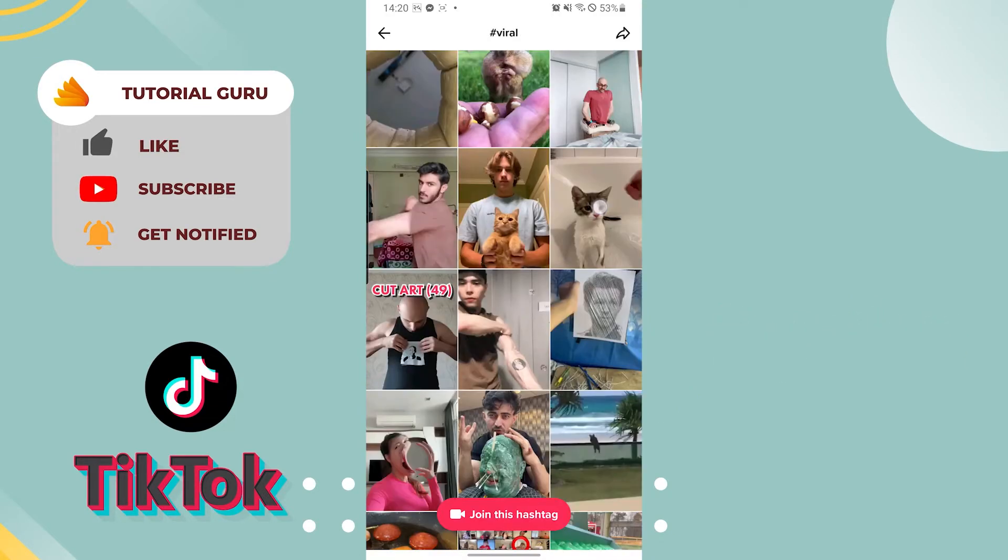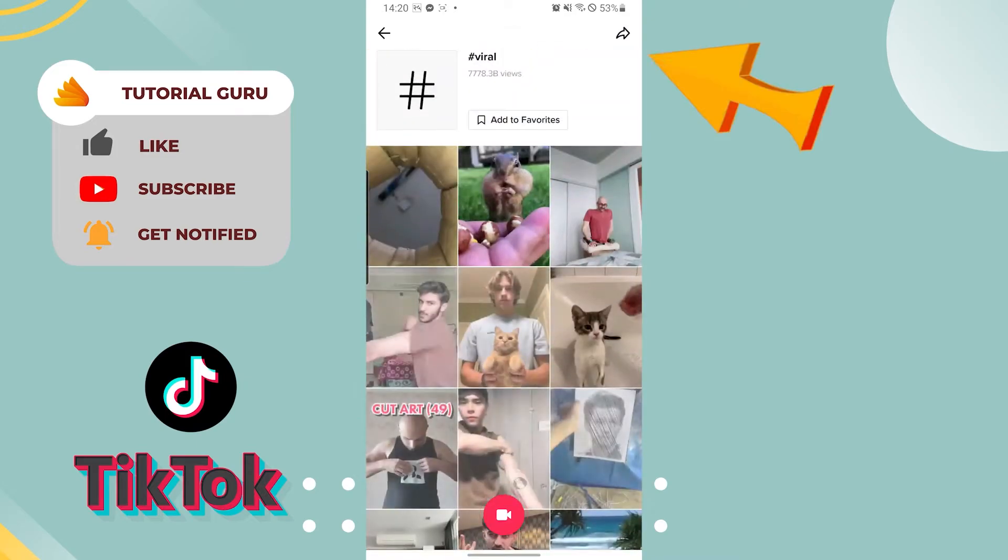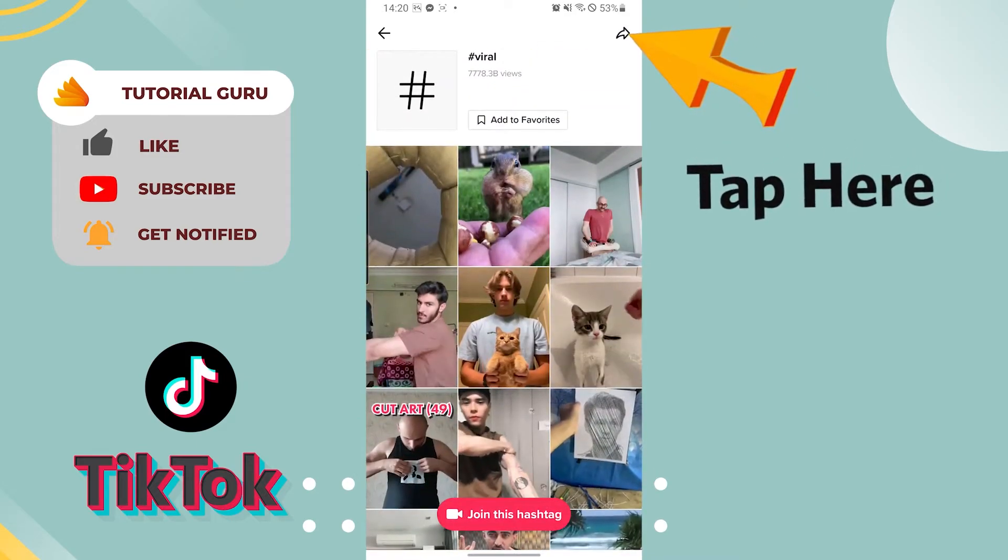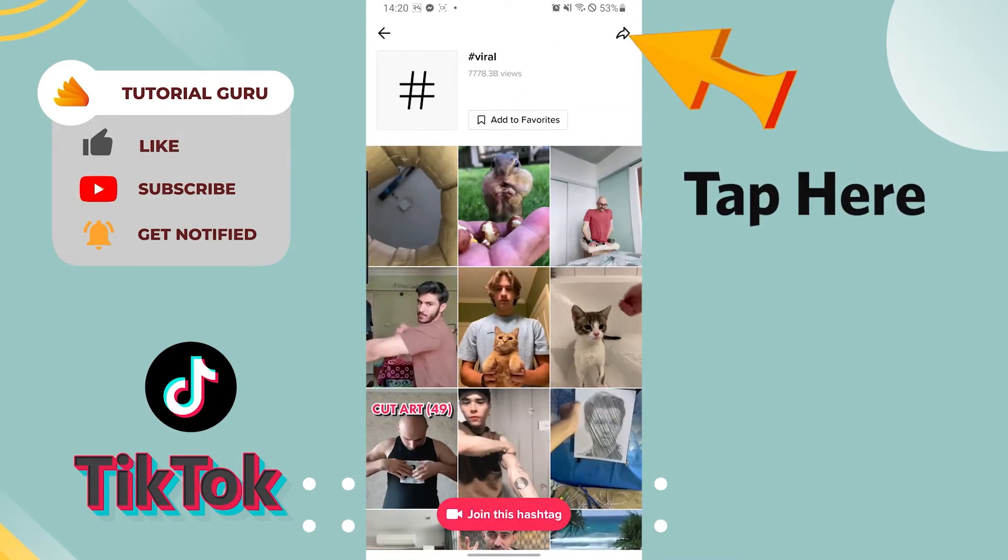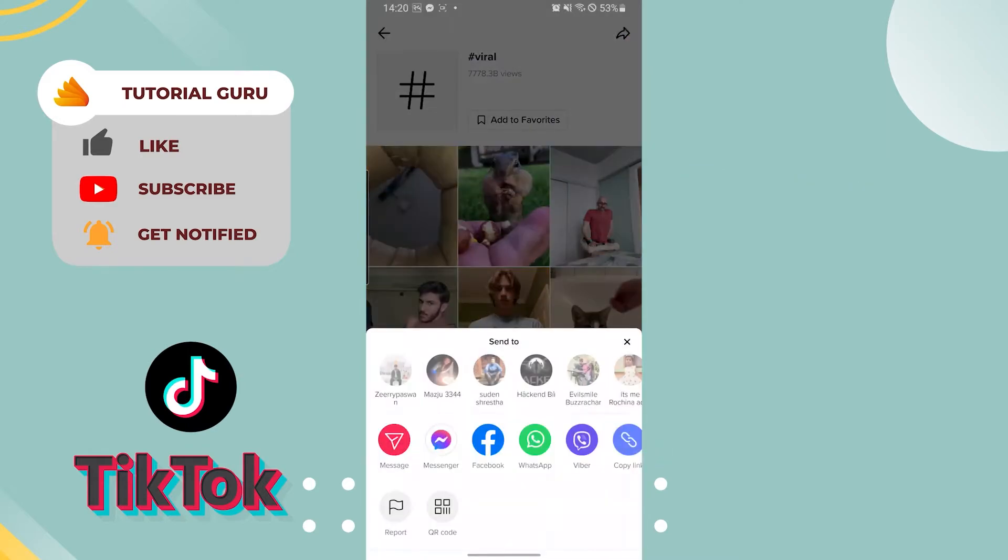After you have landed on this page, in the top right corner of your phone you can see the share button. Just click over there. And after tapping there, you can see the three lines of options pop out.